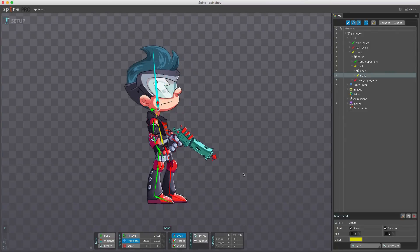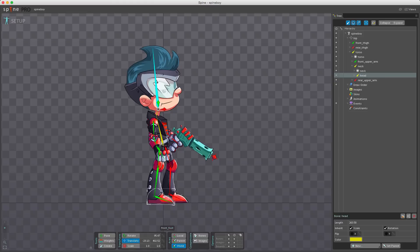The local, parent, and world axes determine the numeric values shown for rotation and translation as well as the direction of the axis shown in the edit area. Currently set to local — if I change this to parent, the arrows align up with the parent bone; if I set it to world, they align to the world direction. The values shown here will change accordingly between local, parent, and world. I'll cover this more in depth once I get to each of the transform tools.